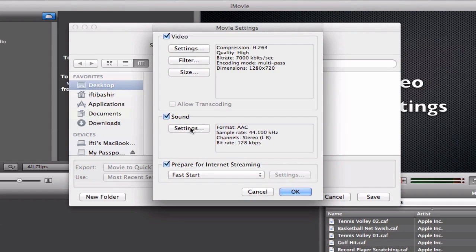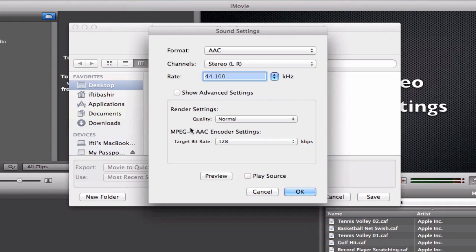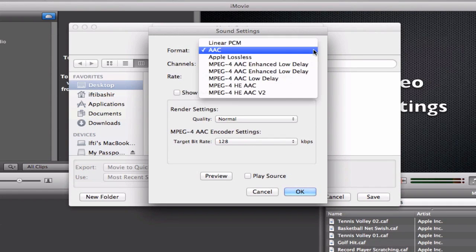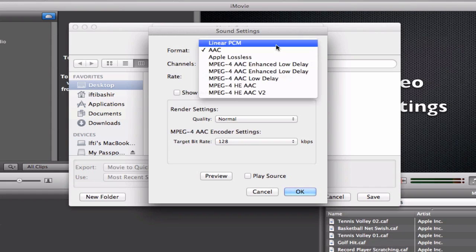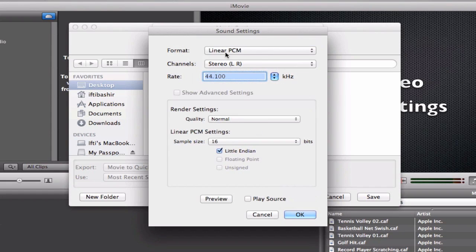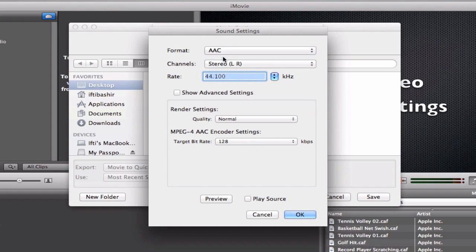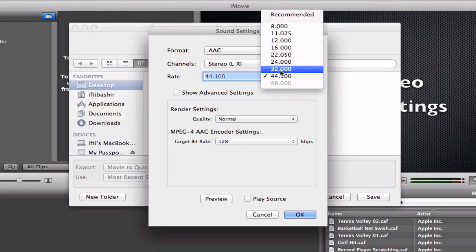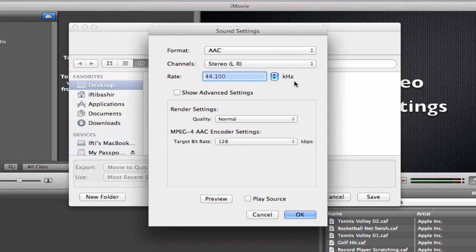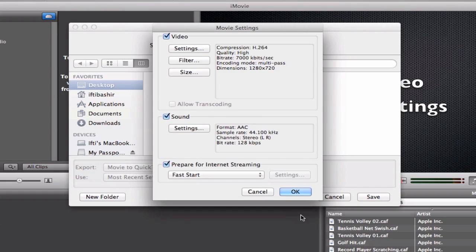Now when it comes to sound, we go into the settings. Select AAC. Now by default it will be on linear, so we want to select AAC. And leave this as stereo. Select the hertz to 44.1. And the rest we leave exactly as it is. We select OK to that. So that's our sound.